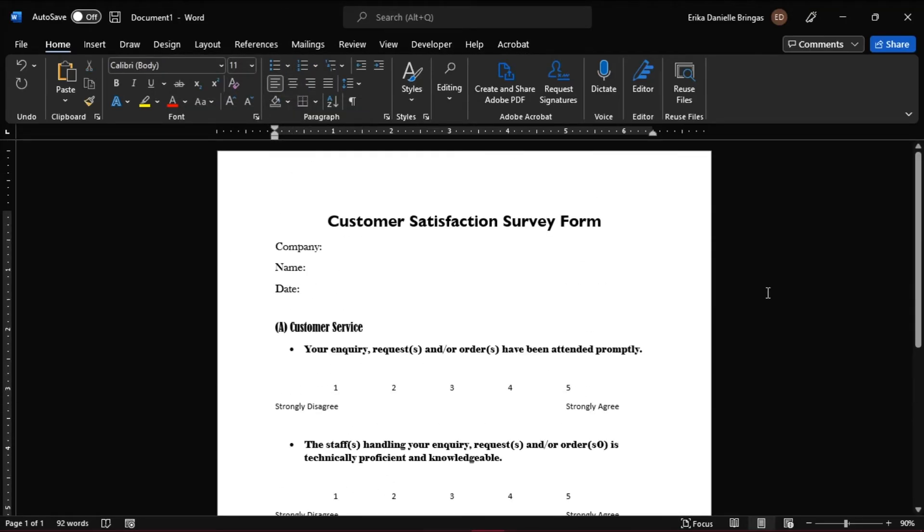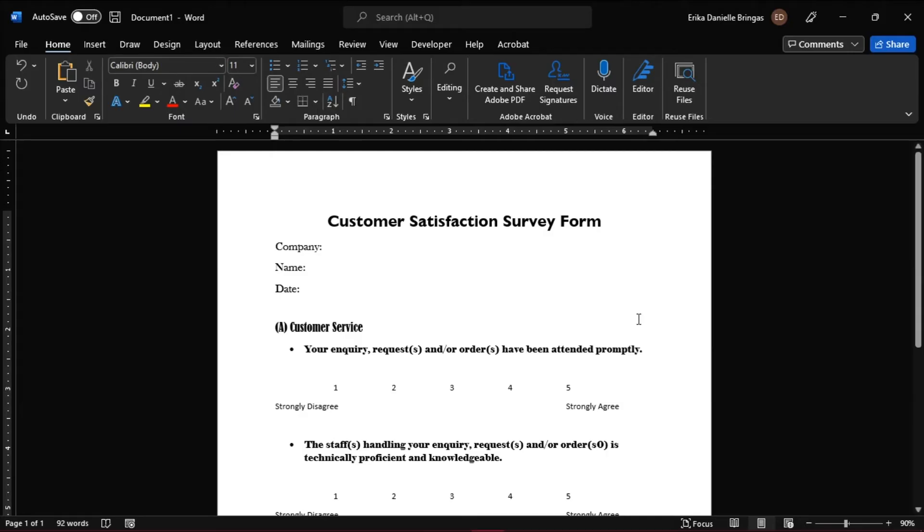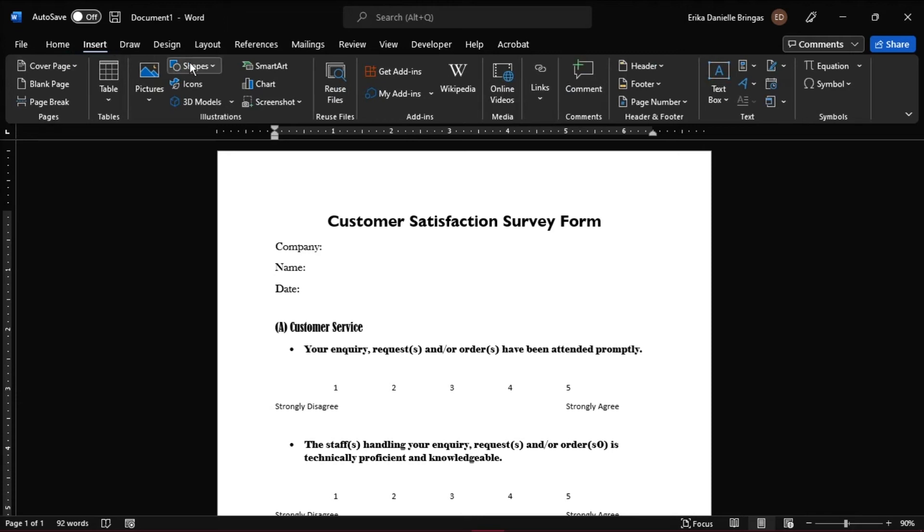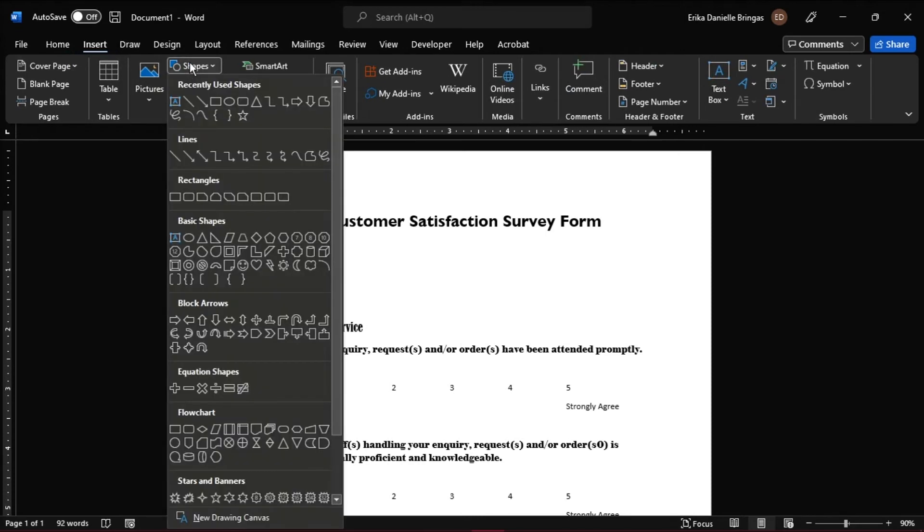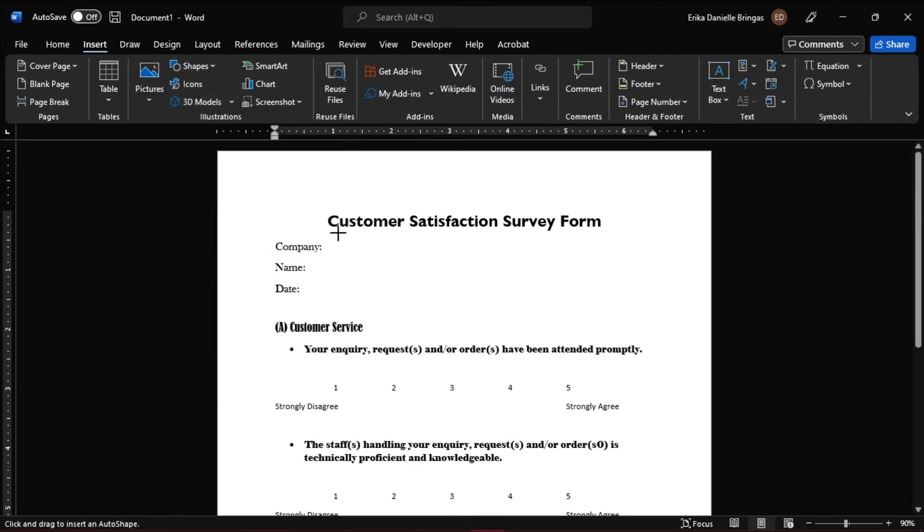And once you're done, we can now add the answers for the questions. For this part, we need a line for the customer to write on. To do that, go to Insert tab, select Shapes, choose Line, and then draw the line.